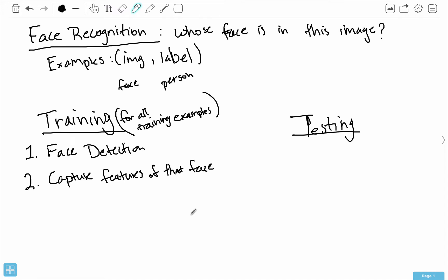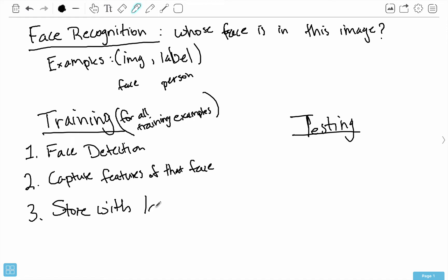Once we've captured features for that particular face, we have to store those features with the label. Then, when we get new training examples and new images, we can compare them to what we've already seen, and just take the label of the face that's closest to the new input image.